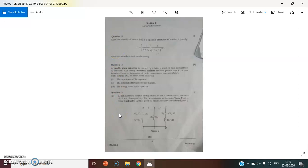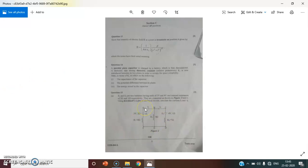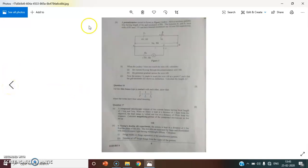I have given you 3 important topics, and those 3 topics did appear. Kirchoff's law and Potentiometer appear in the paper annually, and as you can see this year, Kirchoff's law circuit diagram and Potentiometer has come.